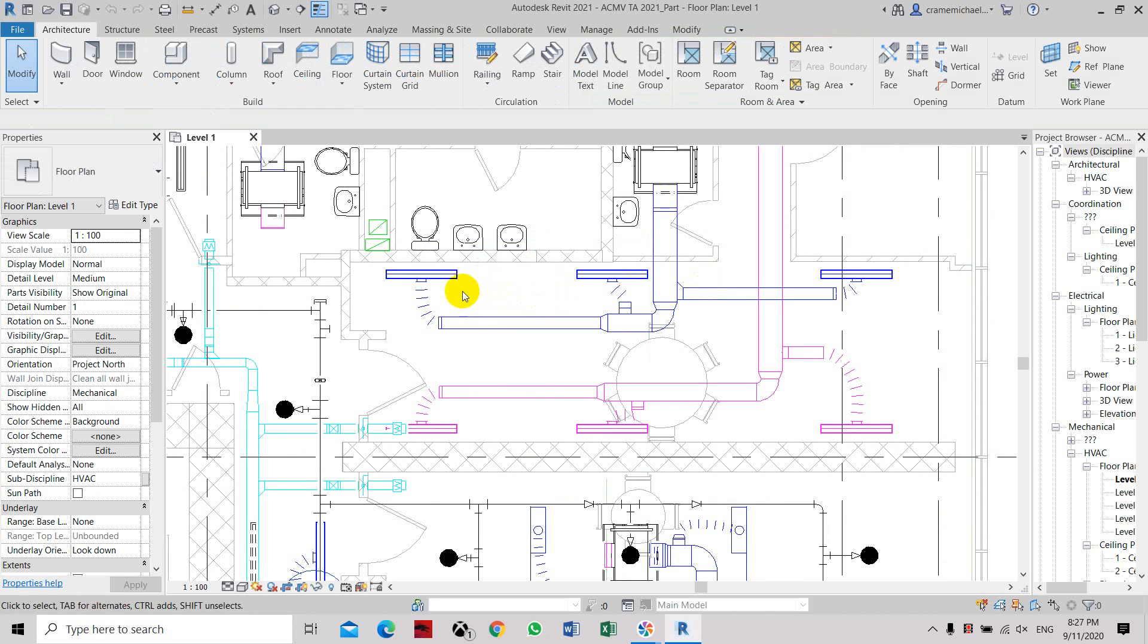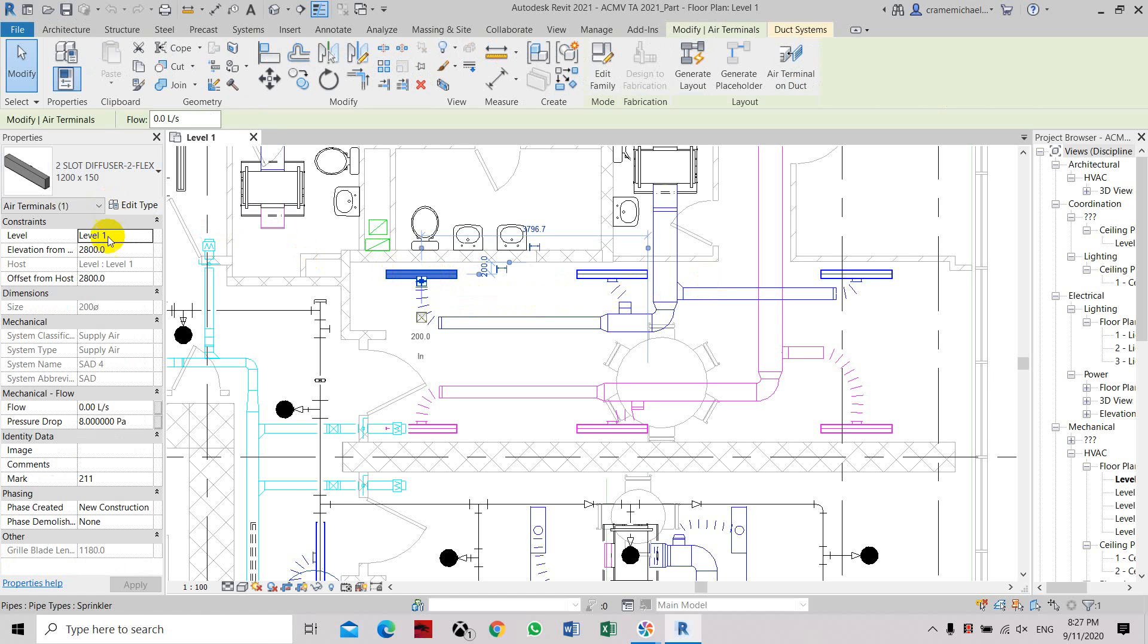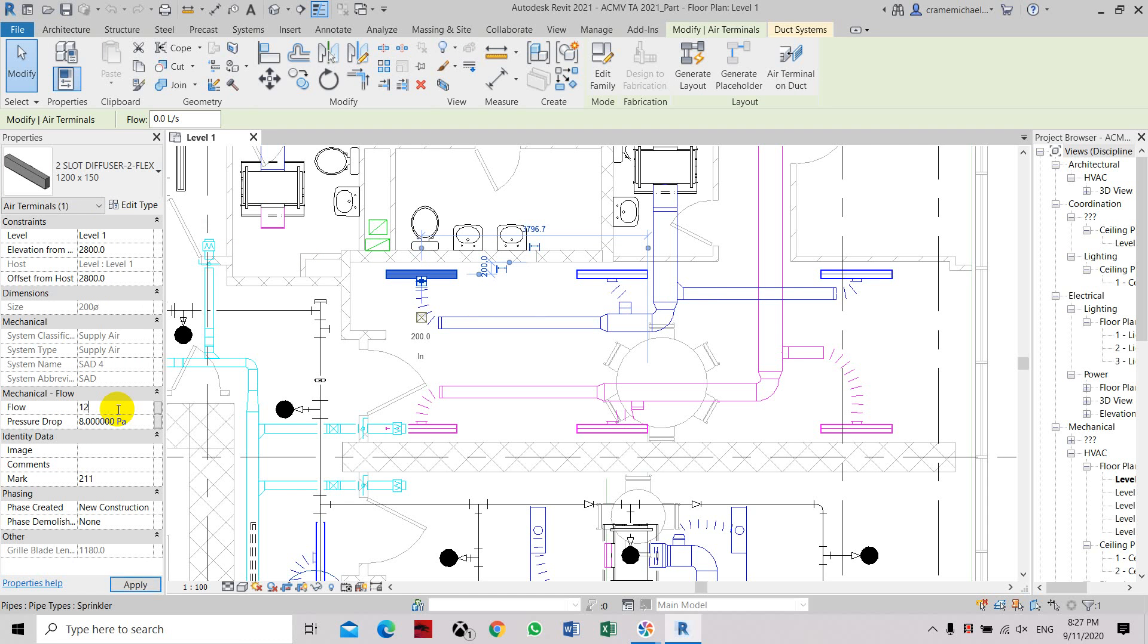In order to do that, we have to select one of the grills, and under the properties box, you can see under mechanical flow, the flow is set at zero. So we select this and then type the airflow that we have to set. I will set it to 120 and then click apply.